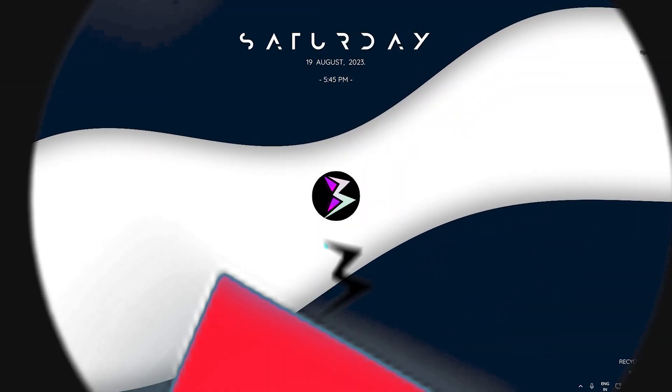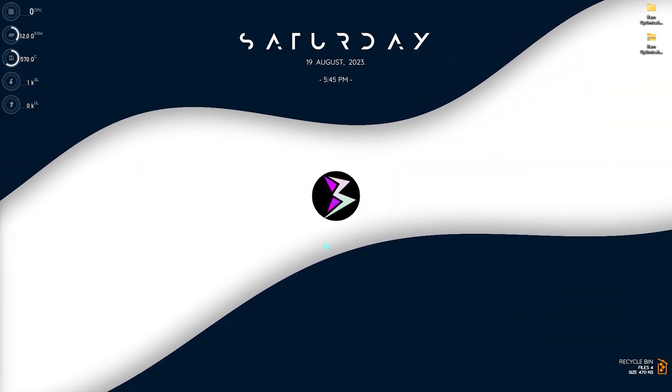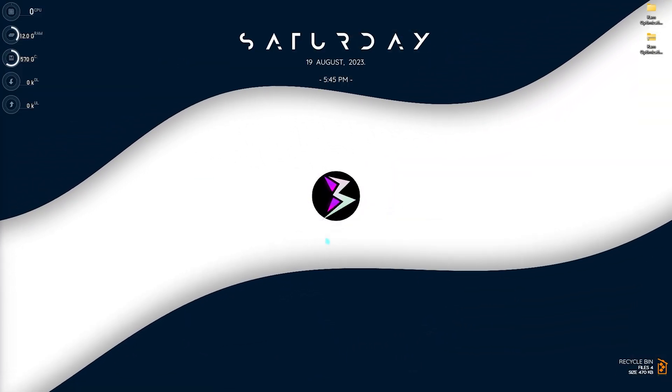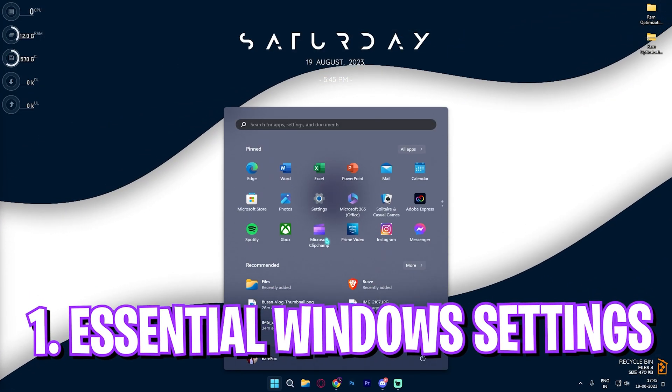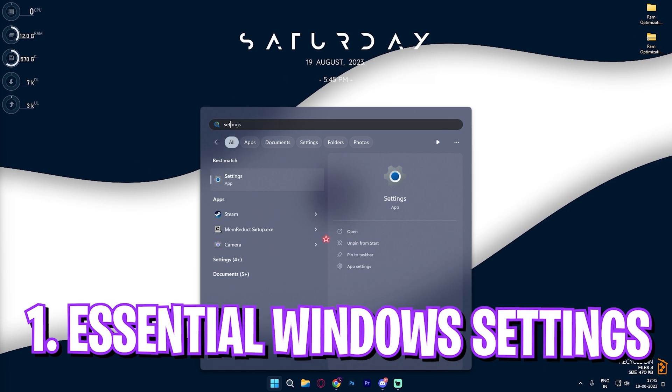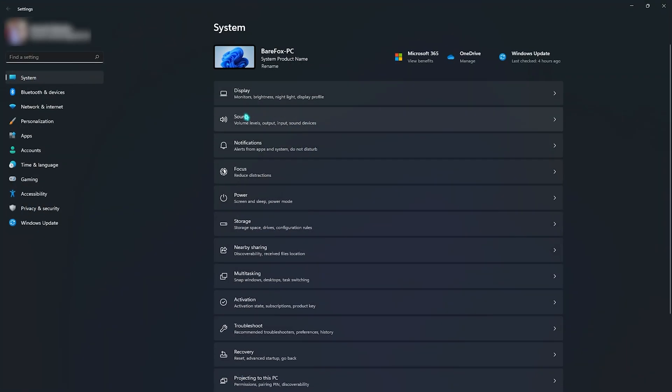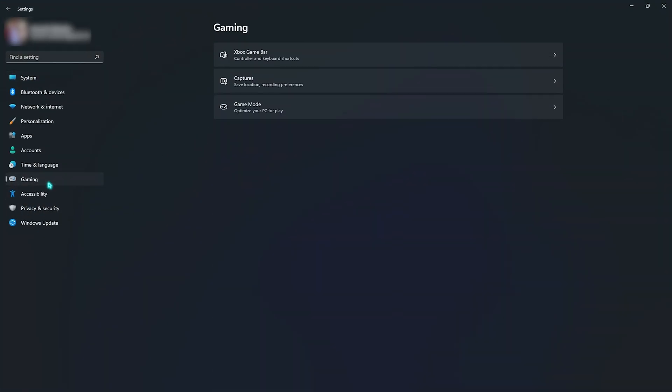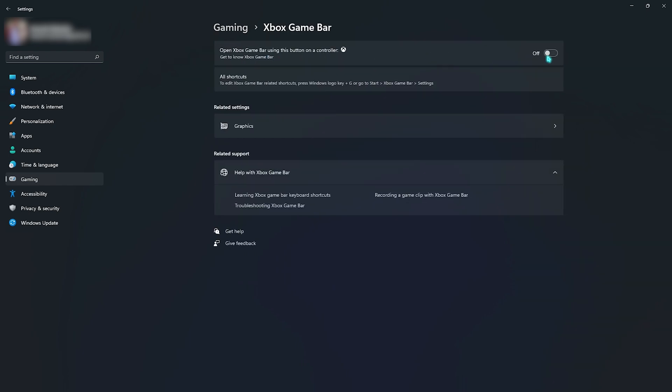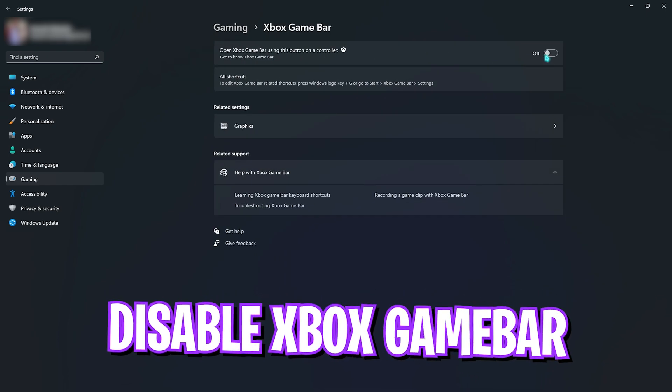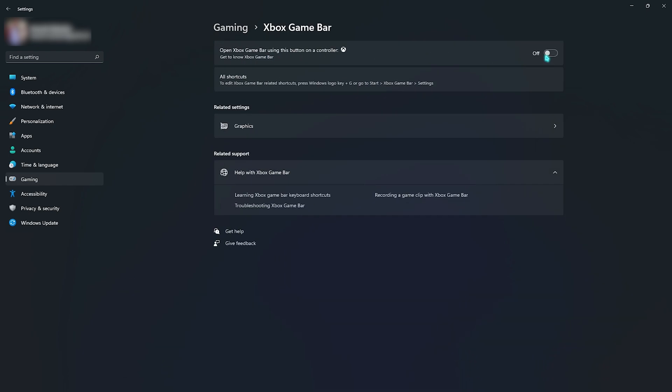Step number one is the essential Windows settings. For that you need to open up the Settings app and go over to the Gaming section, then select Xbox Game Bar and make sure to disable it. Xbox Game Bar is a really heavy app on your memory and I would definitely recommend you guys to turn this thing off to improve your memory's performance.